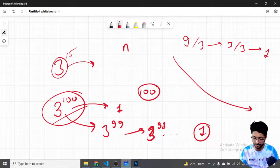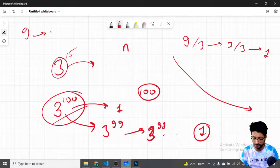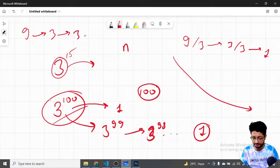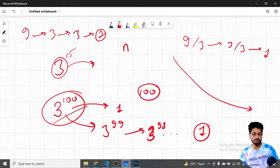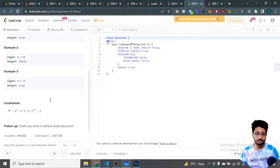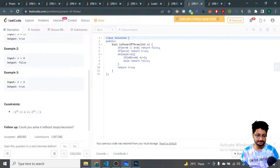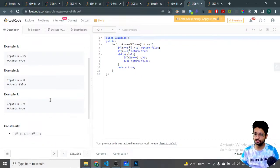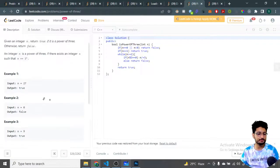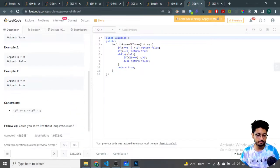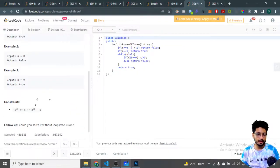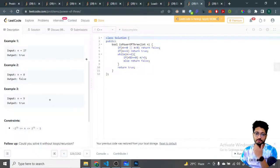If you keep on dividing by 3, the answer should turn out to be 1 in the end. For example, if you have 9, you keep on dividing by 3 and it becomes 3, then again divide by 3 and it becomes 1. If the answer in the end is not 1, then it is not a power of 3. If n is equal to 0 or n is less than 0, then the answer is false because a negative number cannot be a power of 3.